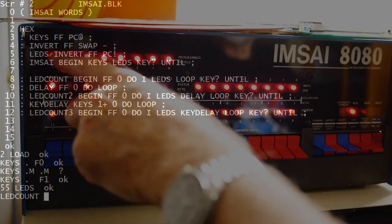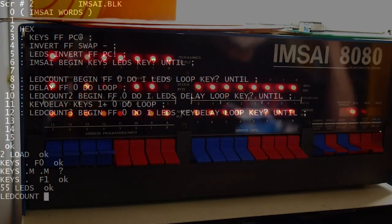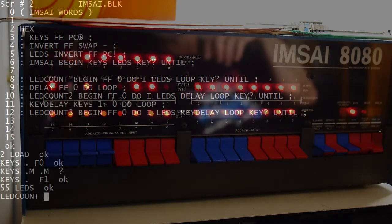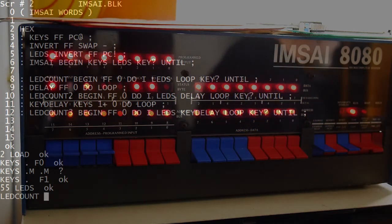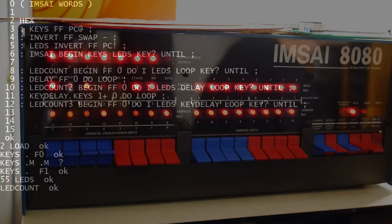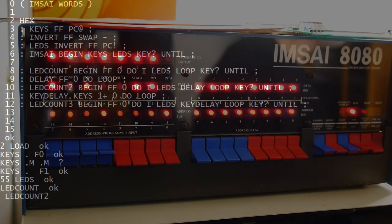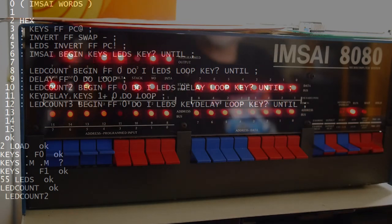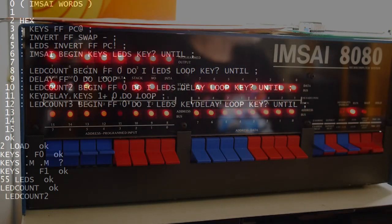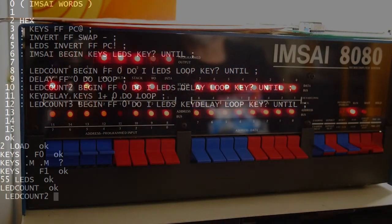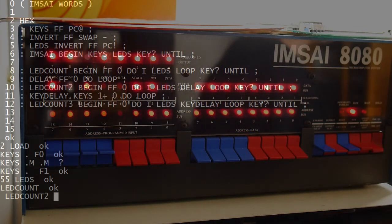Alright. And I hit a key to escape. We have a delay routine — that's just a simple little 255 loop. So 'LED count two' is the same thing as before except we have a delay in there. So now the LEDs are counting slower. Alright, so that's how we would do that. Any key to get out.